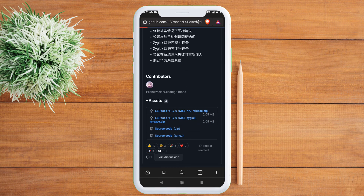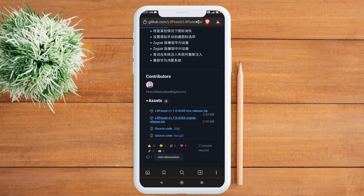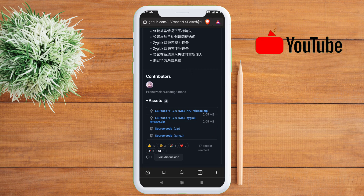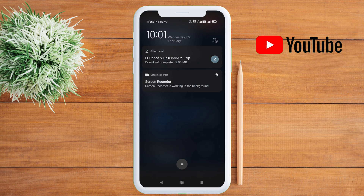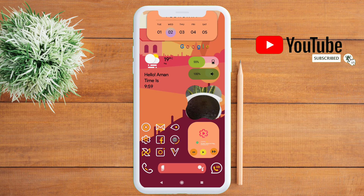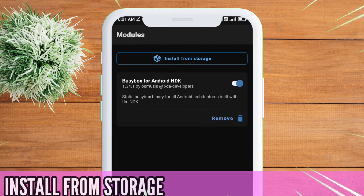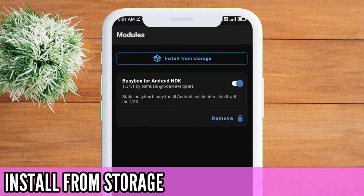With the release of Magisk version 24, the Riru module has been suspended. Once the zip file has been downloaded, go back and launch the Magisk app. Into your module section, click on install from storage.